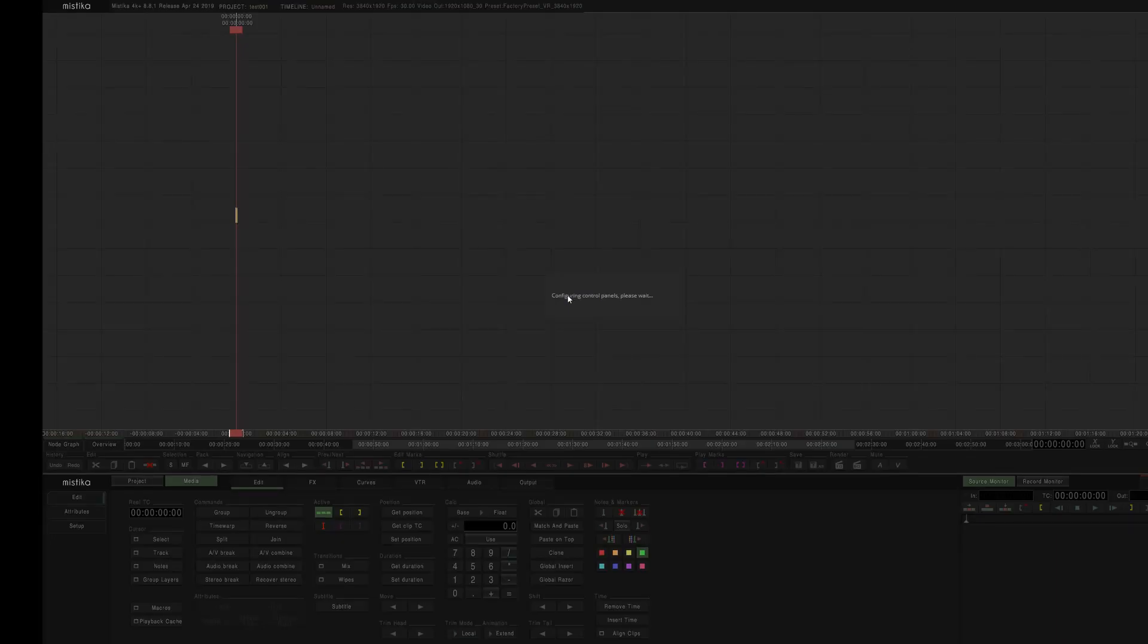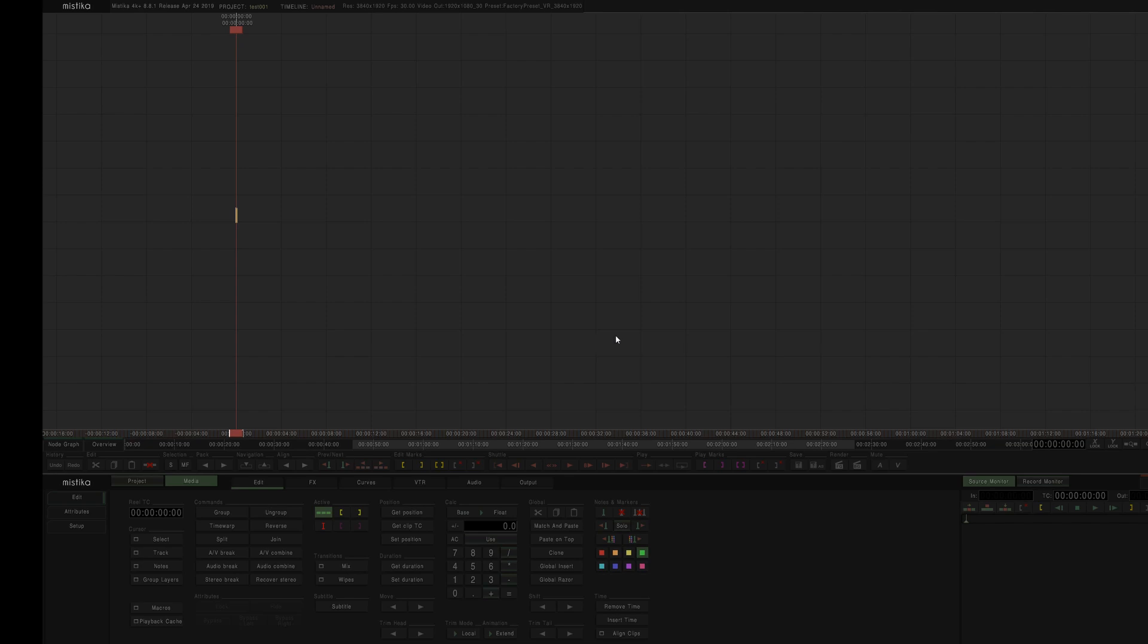And you'll see that once this launches, I'll get a little notification saying that it's configuring control panels. OK, cool.